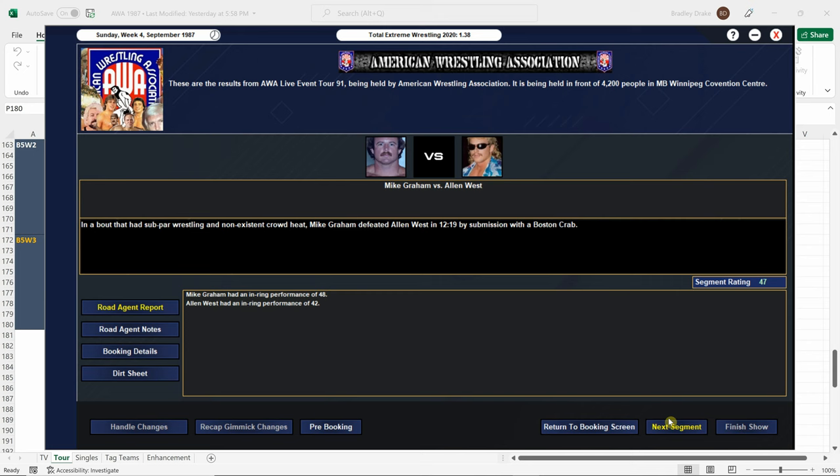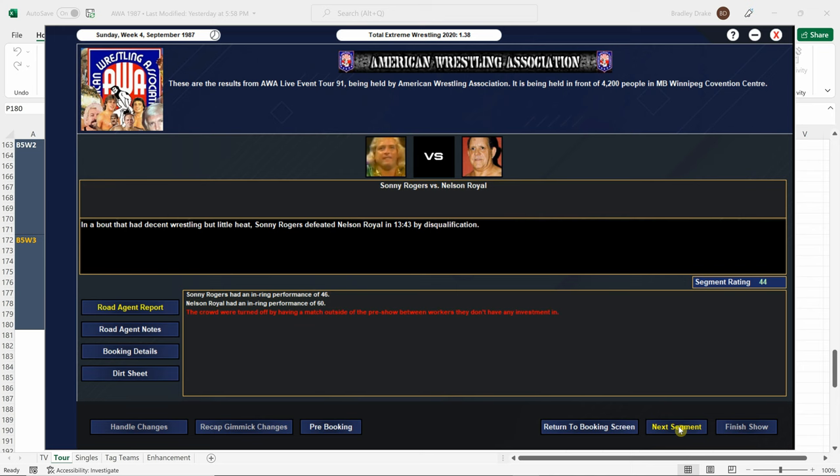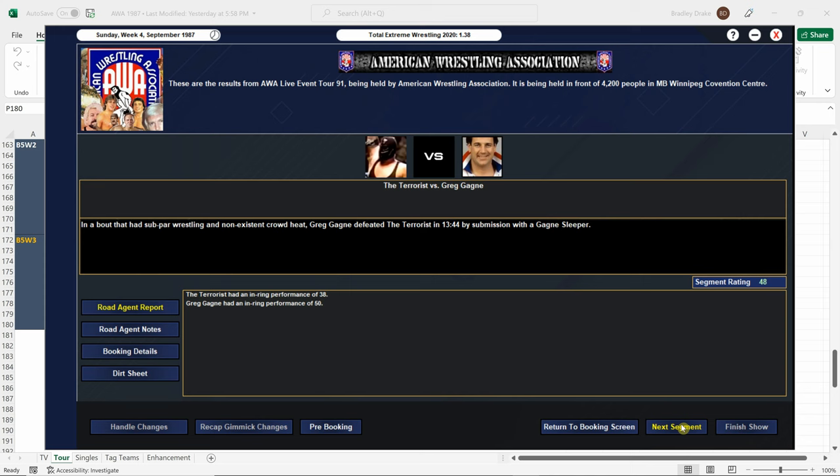Next, we've got Rodgers going over disqualification on Nelson Royal. Nelson Royal actually scored a 60. That's a real good score for Nelson Royal in Winnipeg. I didn't know that he had had any Canadian exposure. But Sonny Rodgers gets the win, so at least this somewhat is interesting, or at least there's a form of wins trading back and forth.